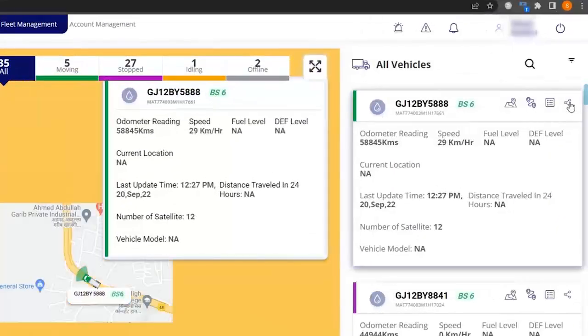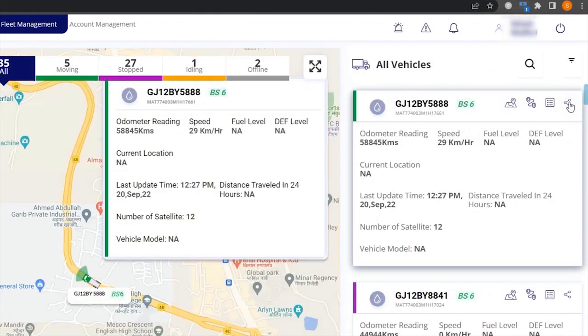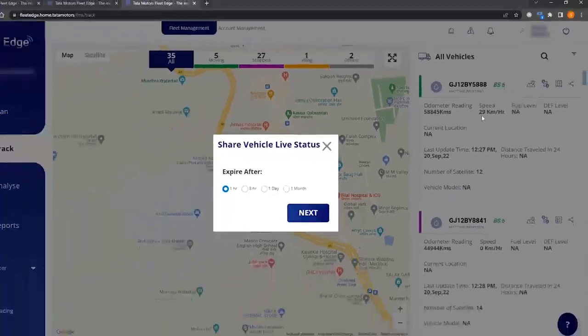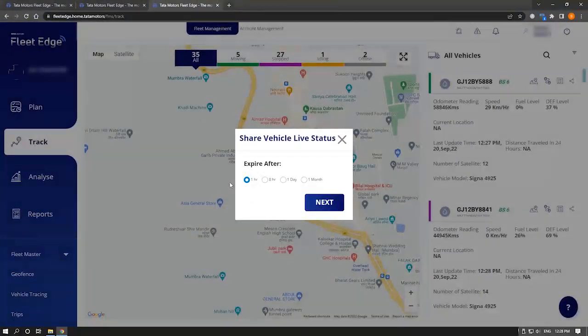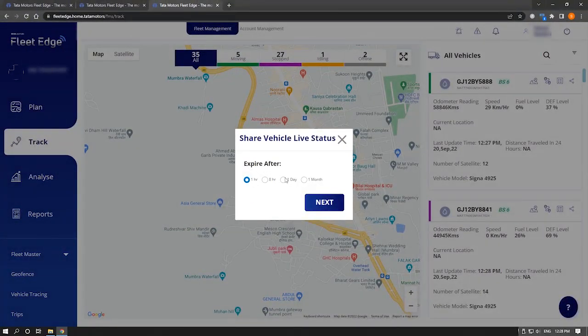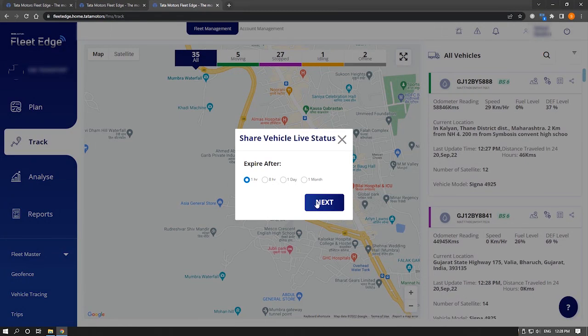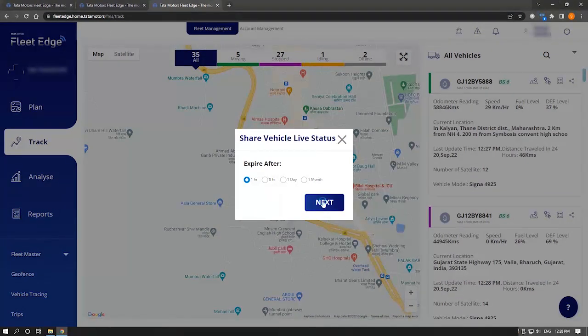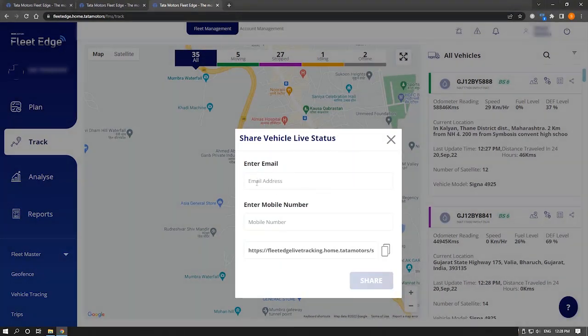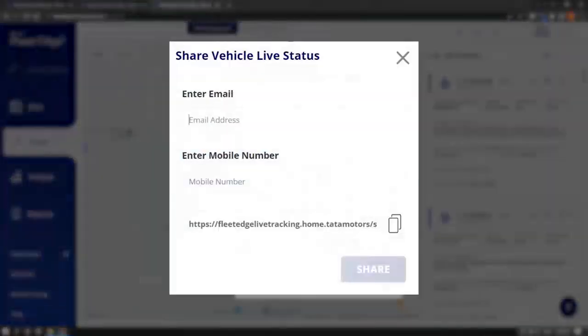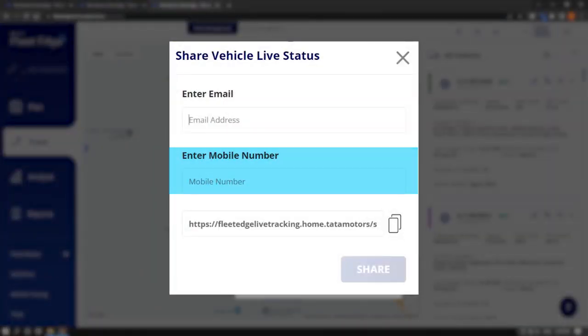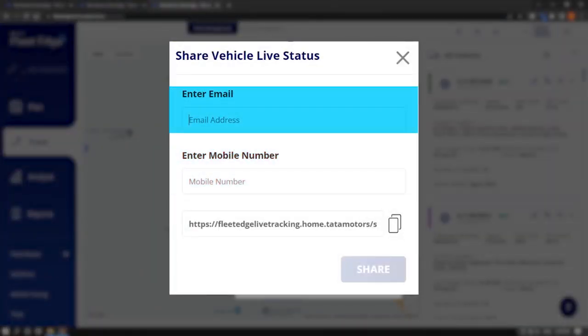You can also share live location to any number, specifying an expiry date. You can share with a mobile number and can also share it with an email address.